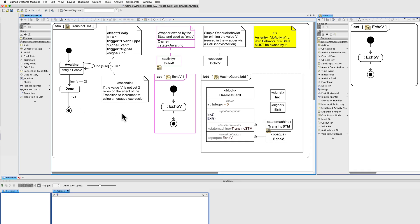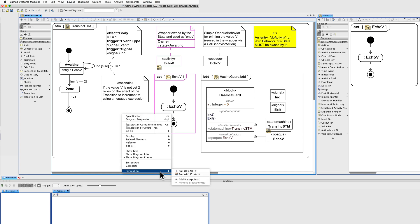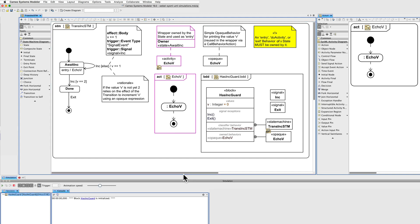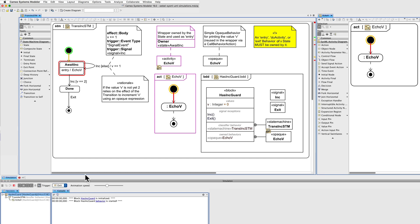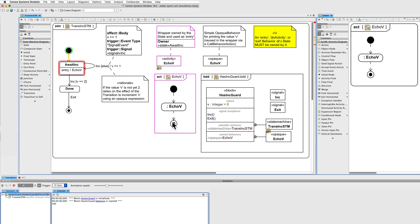Let's now execute the simulation running with context. Start the simulation. And we have these triggers here. We see that it has already entered the echo entry activity here. And it has printed the value of a variable.